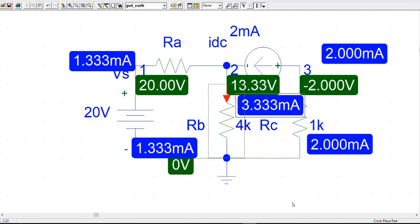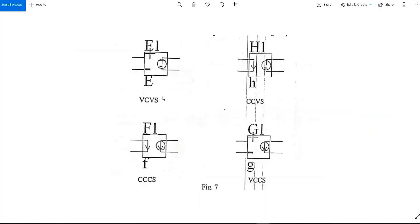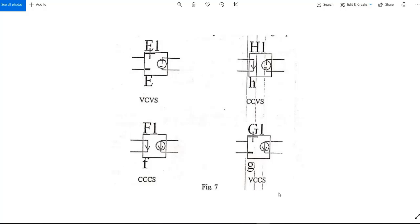I also want to make you familiar with some other circuit notation. As you can see in this image: VCVS means voltage controlled voltage source, CCVS means current controlled voltage source, CCCS means current controlled current source, and VCCS means voltage controlled current source.